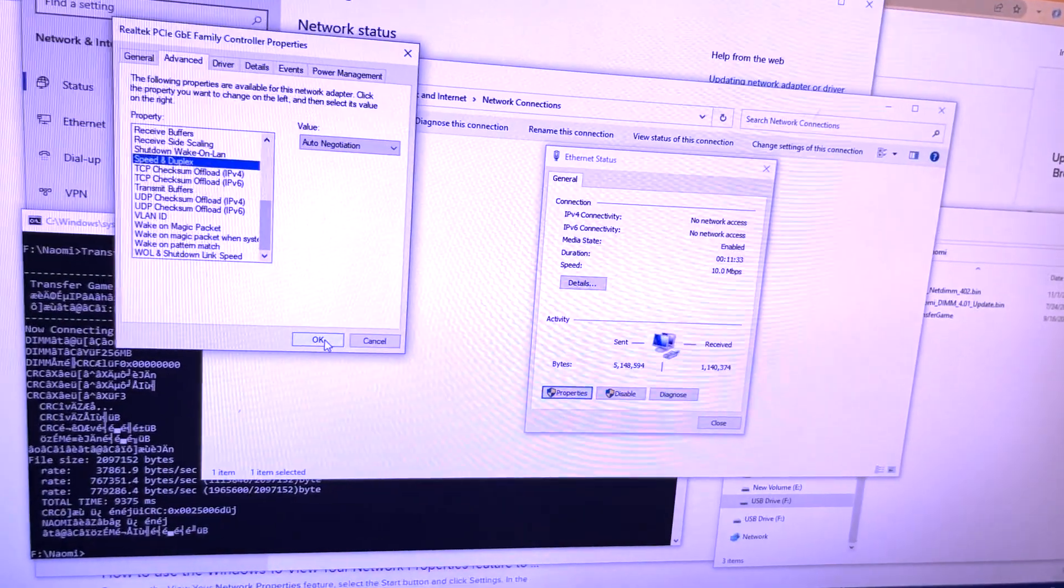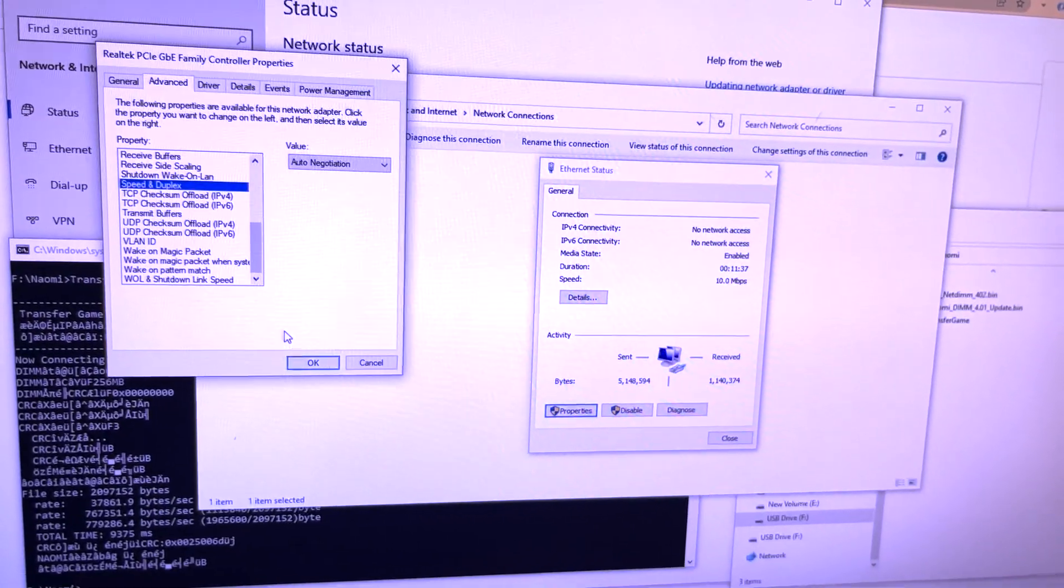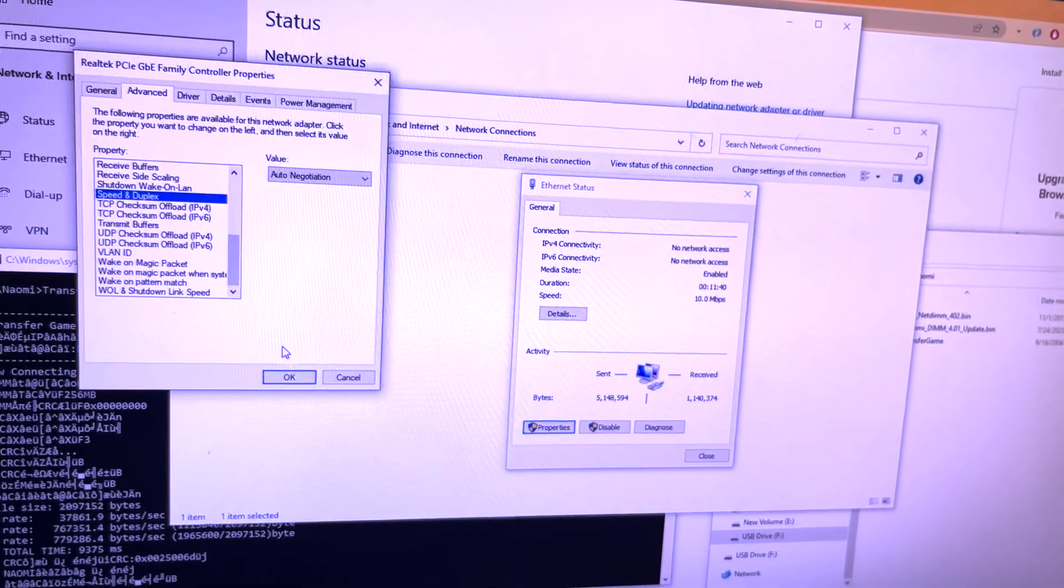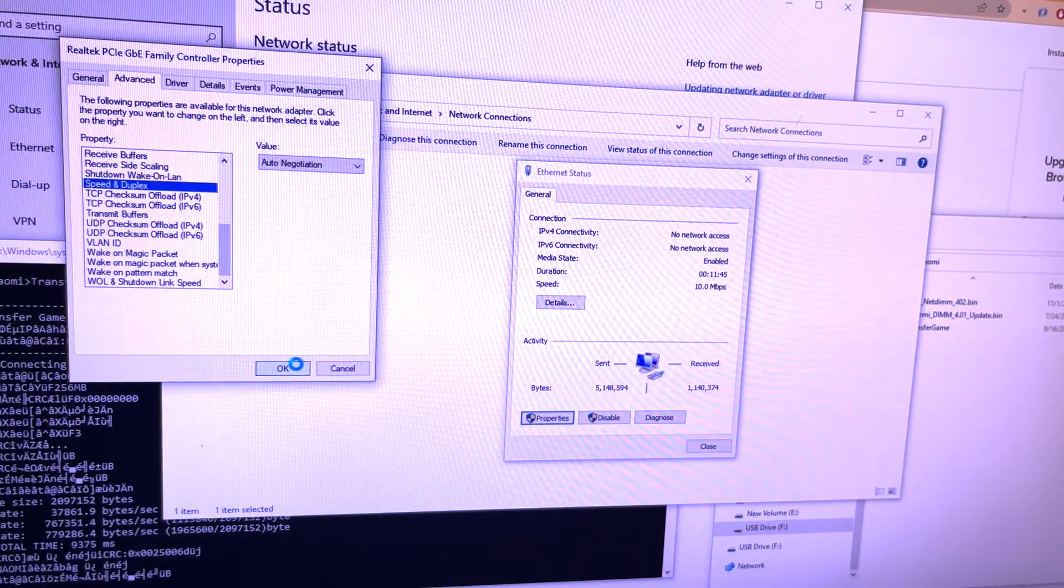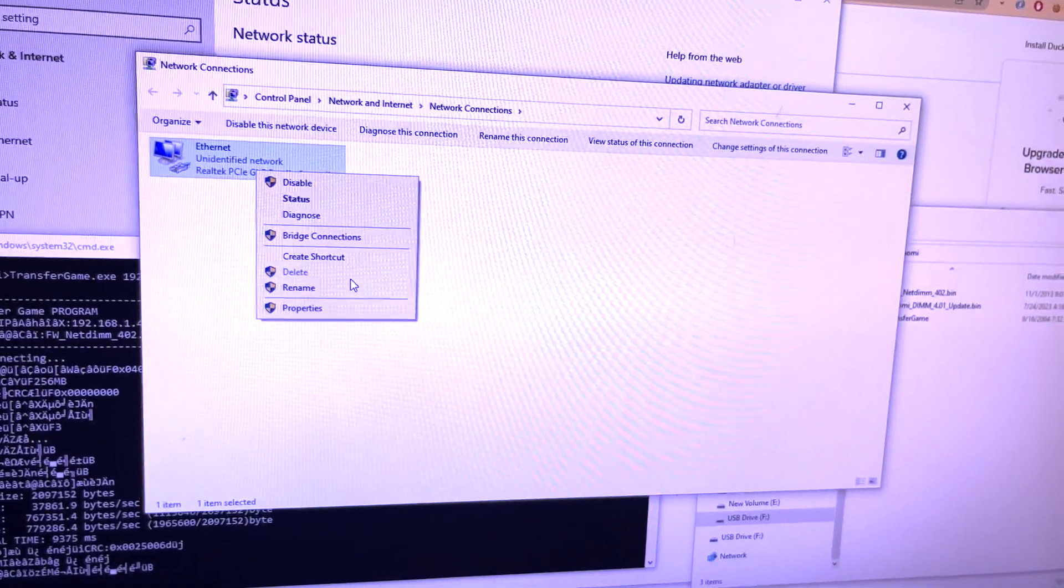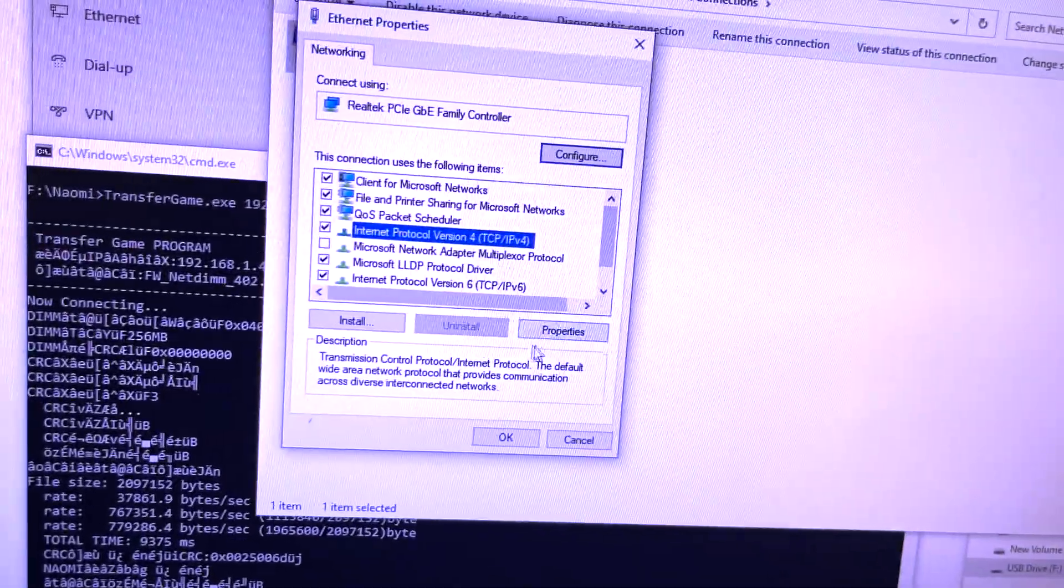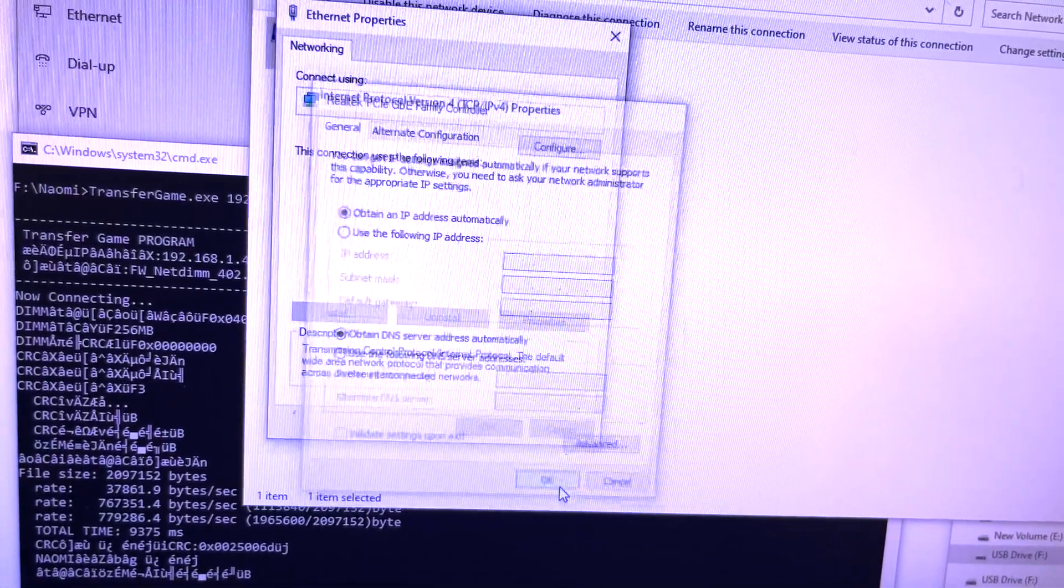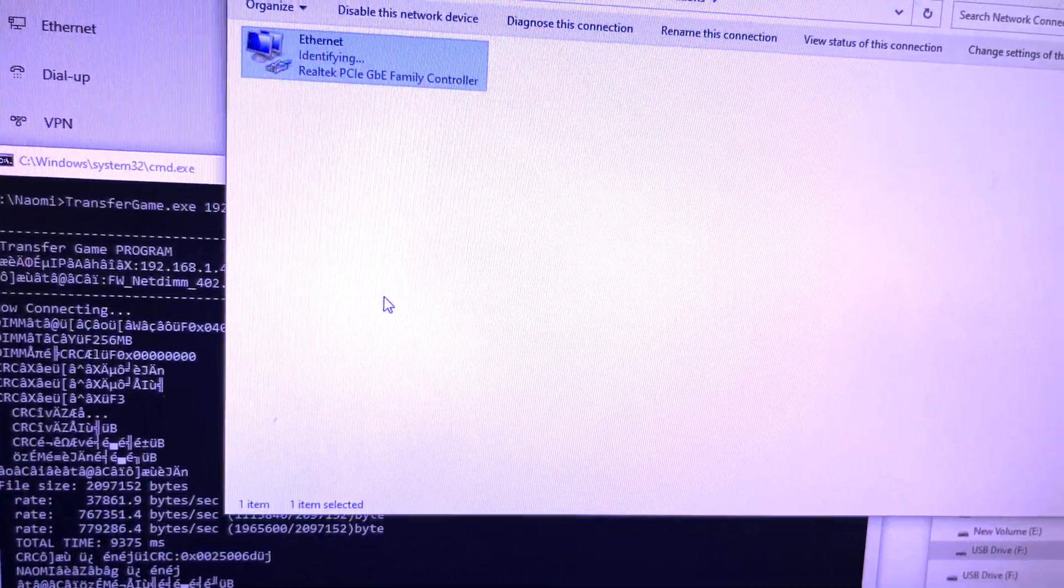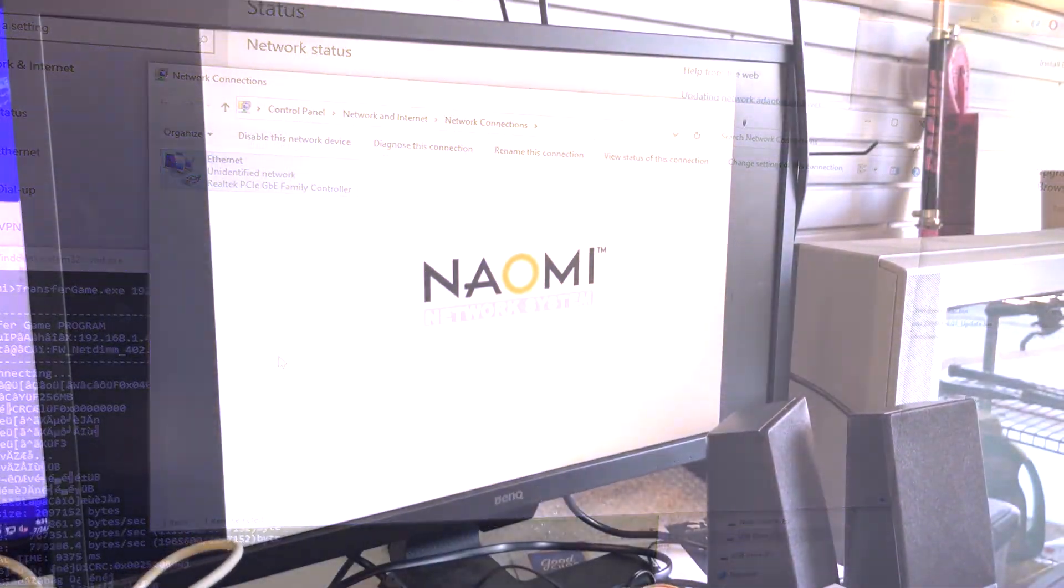After you're done updating, you want to reset your network drivers or properties back to what they were before so you can use it again and connect to the internet. Go back here, select auto negotiation again. Check the properties once more. We'll go down to here, check the properties. I'm going to obtain automatically. All right, so that's back to our original state.